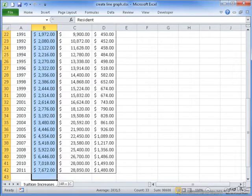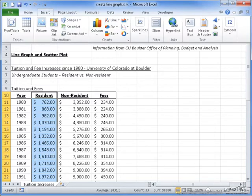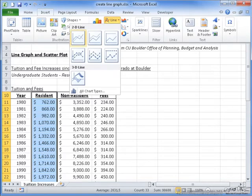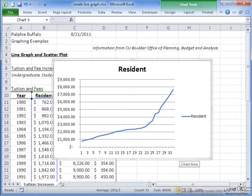With line graphs, you only need to select the Y range of cells to graph. So I selected the column for resident students. If I go to Insert, Line, and make my selection, it will plot the line for the resident students against an x-axis that just counts how many points there are. This will obviously need to change.